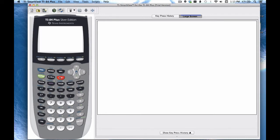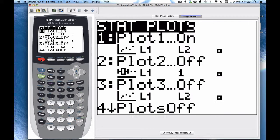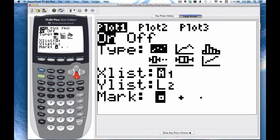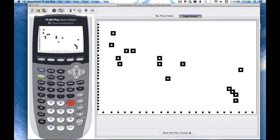I've already entered the data into my list. To make a scatter plot, go to stat plot and turn it on. Select the first option, which is a scatter plot. The X list is stored in L1 and the Y list in L2. You can use any mark you want. Then, as usual, do zoom 9, and there's our scatter plot.